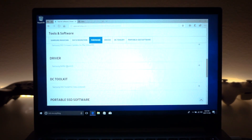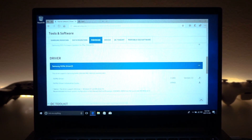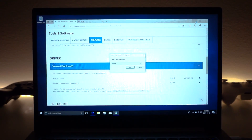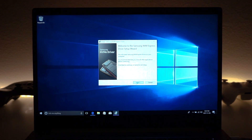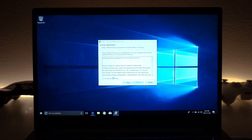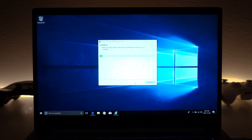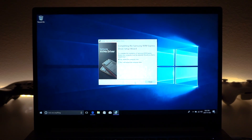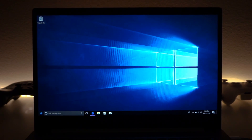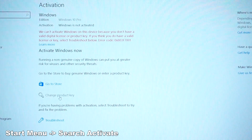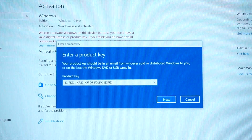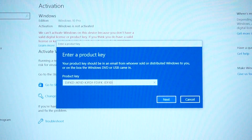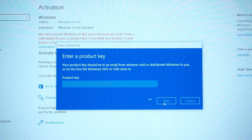Next, install the Samsung drivers for the SSD to get even better performance — links are in the description below. Just click through the installer. Once done, you can activate Windows first and then restart. To activate, type 'activation' in the Start menu and open the activation window.